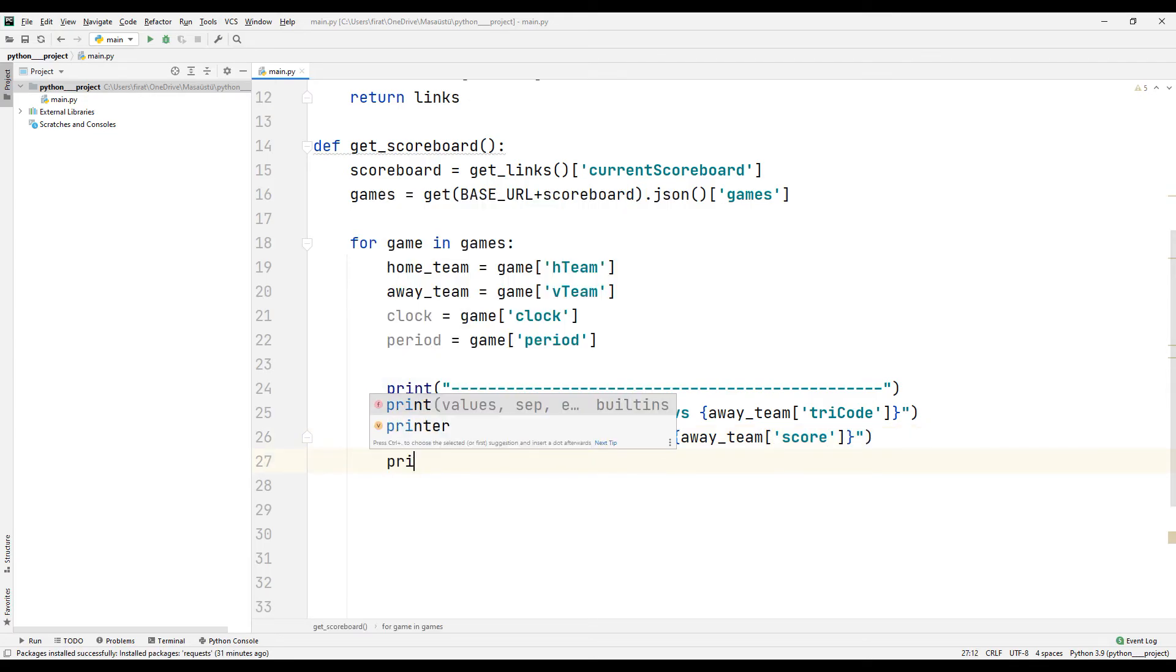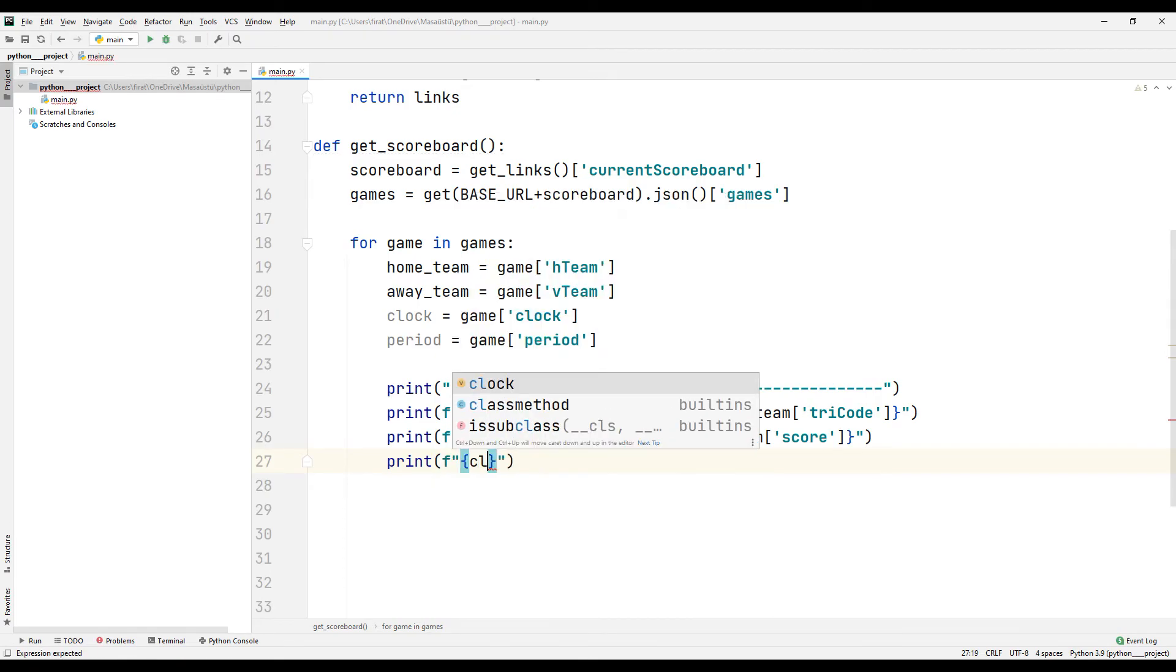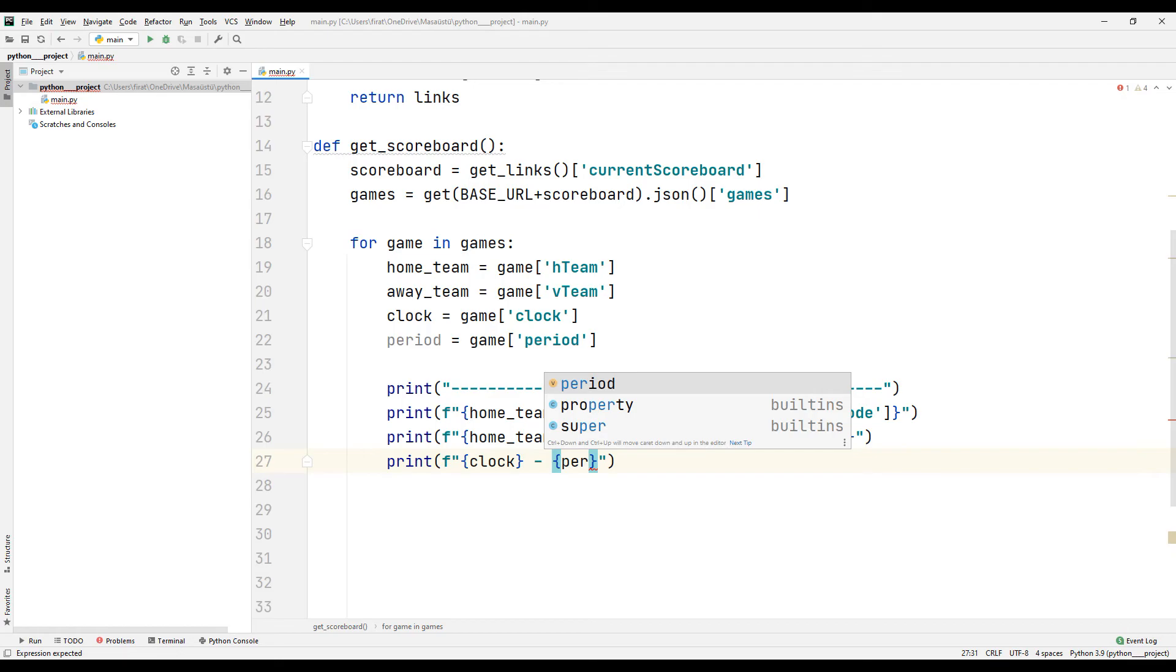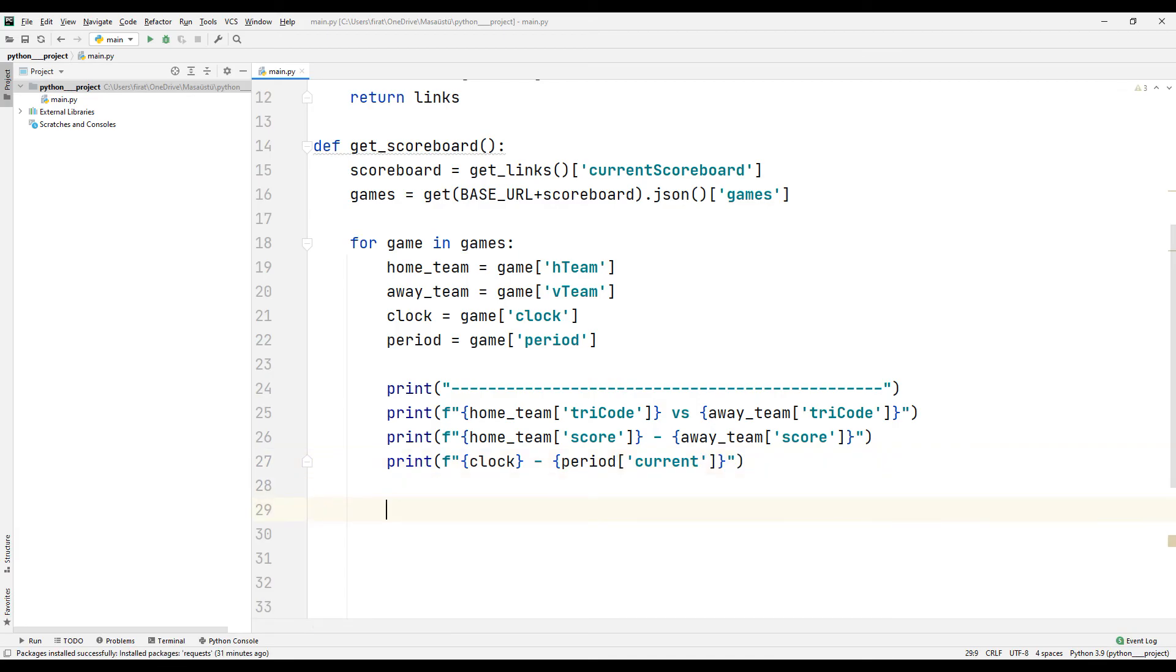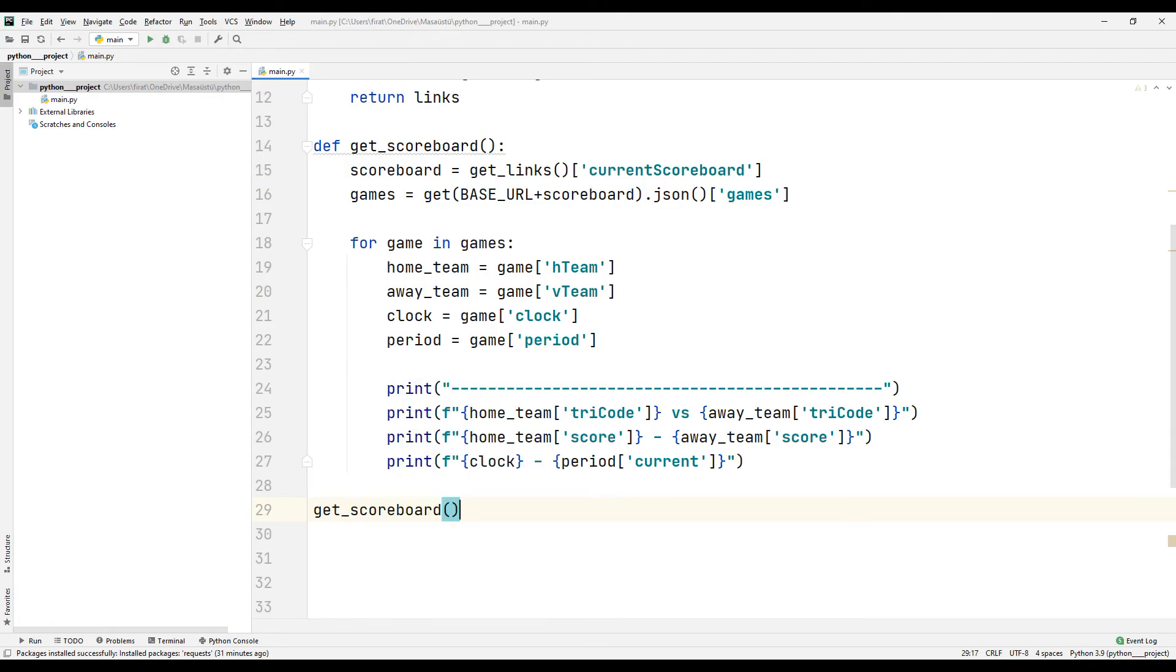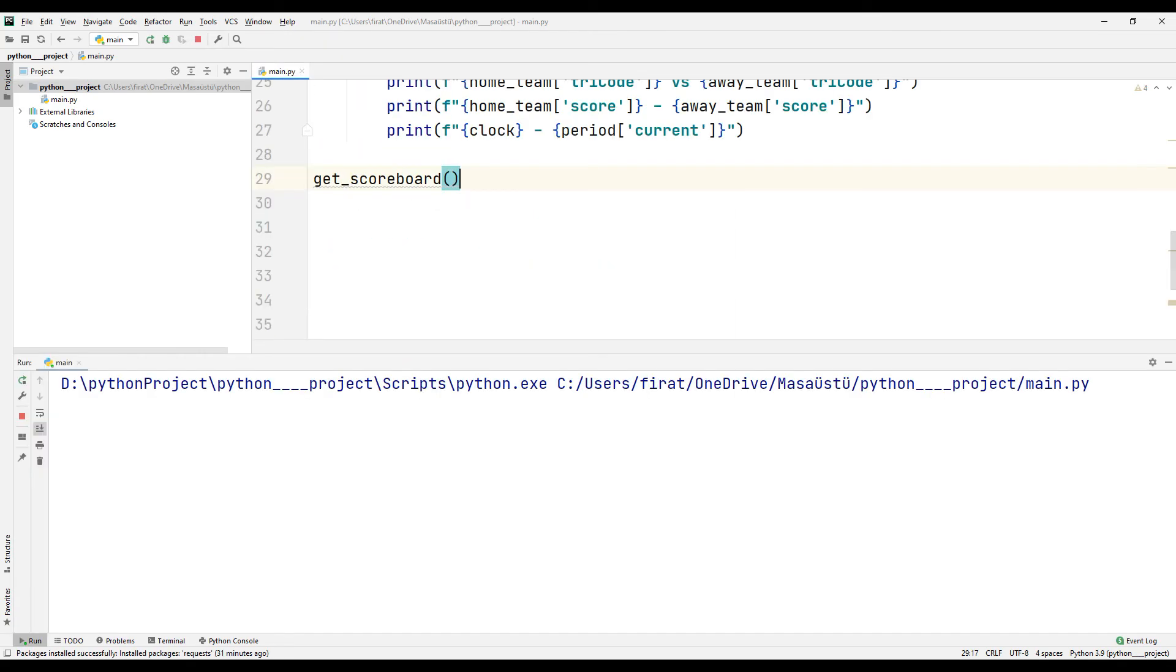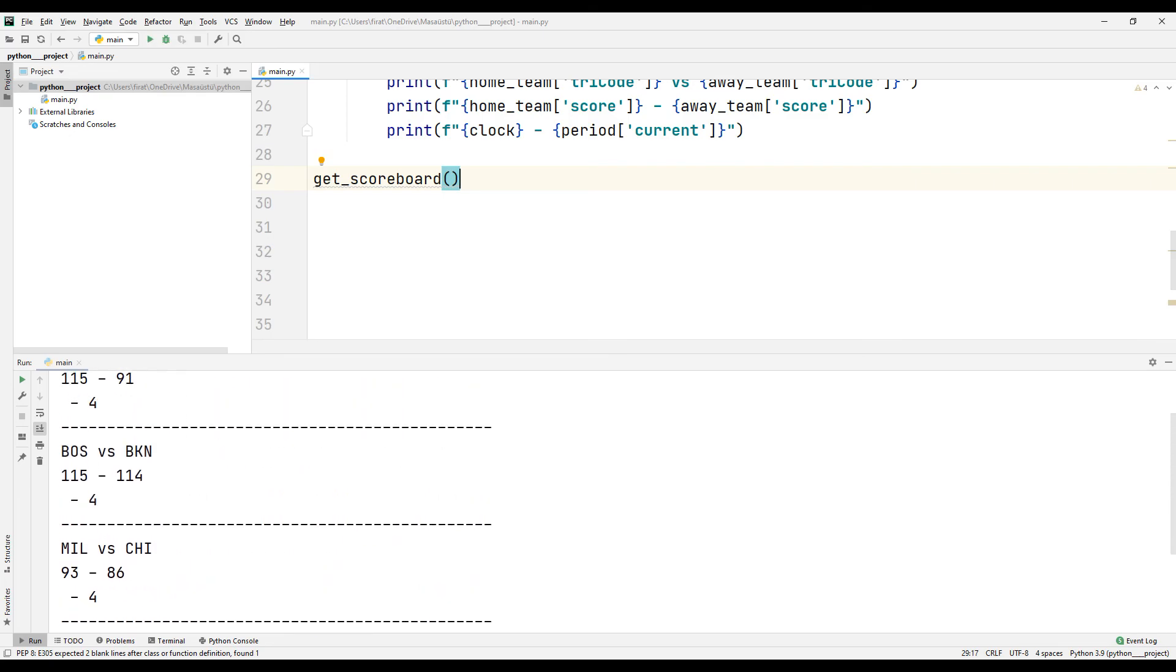Finally, I print the period information on the screen. The application will be complete when I call the function. I am running the app to test it. Current matches and scores are displayed on the screen.